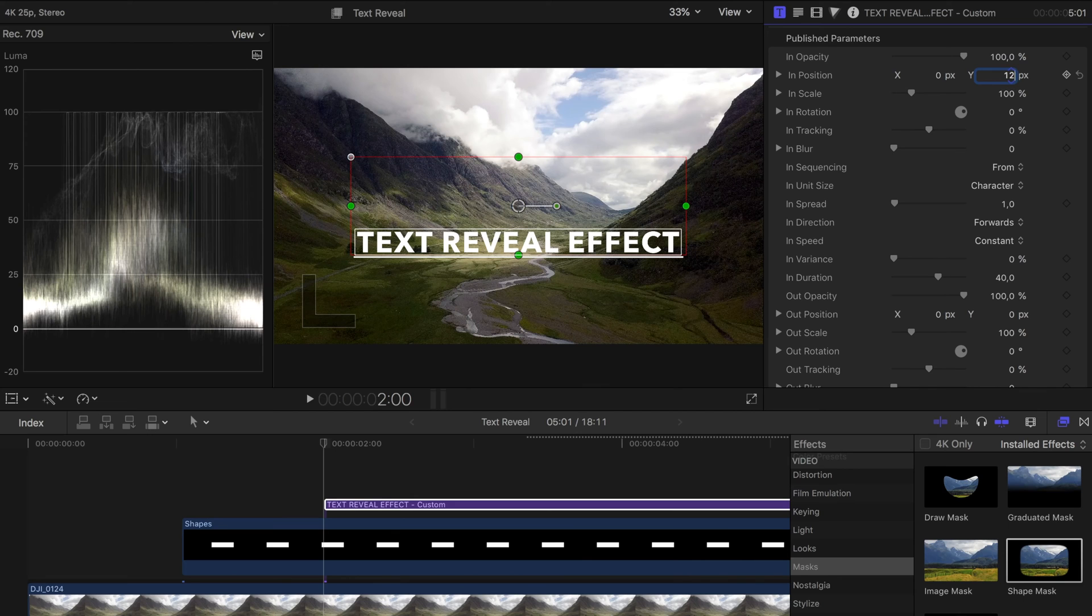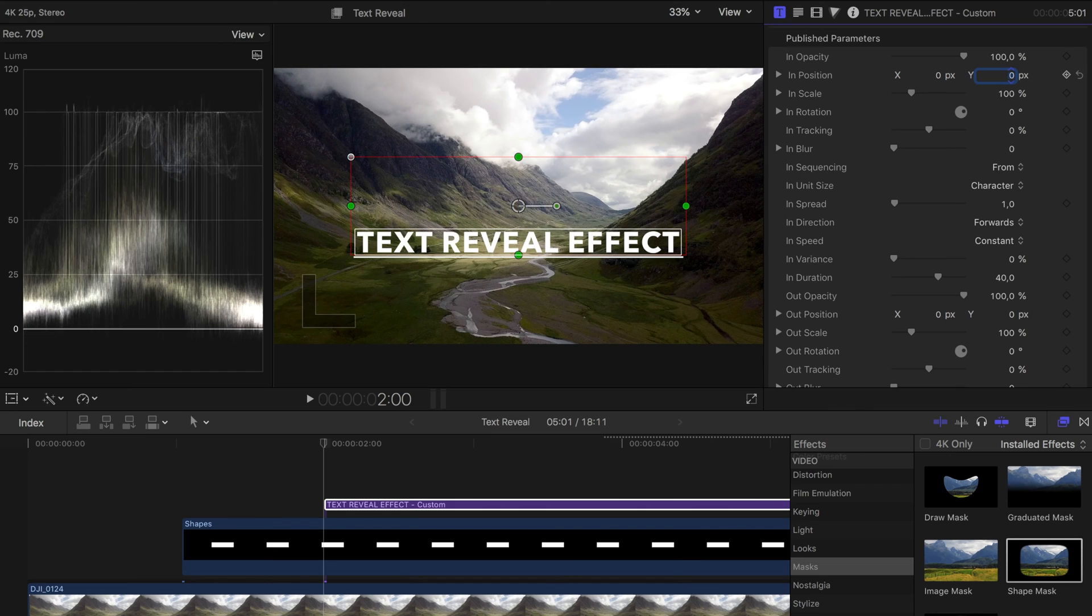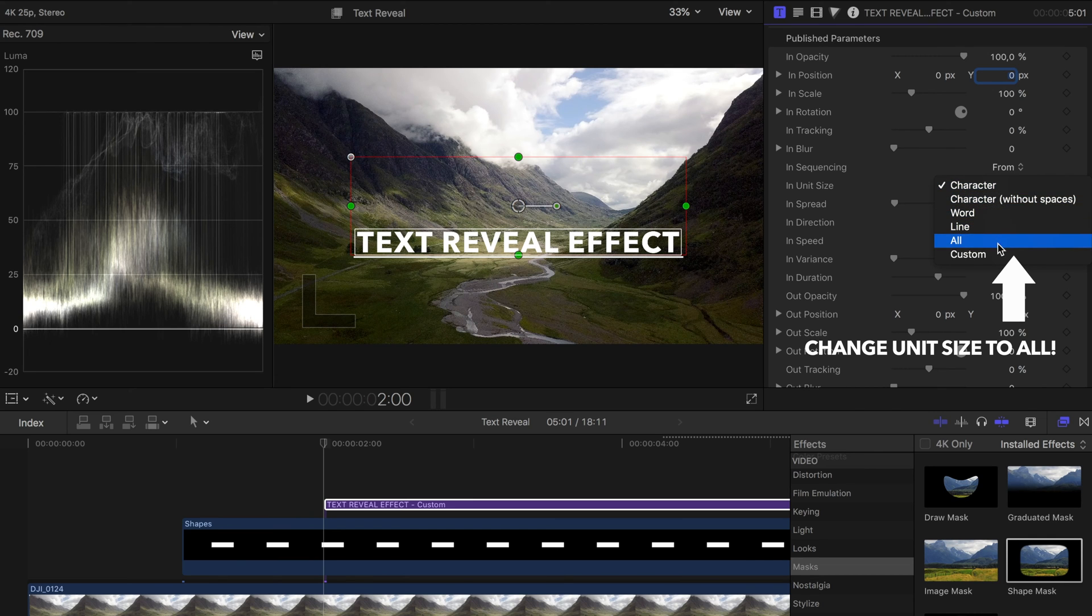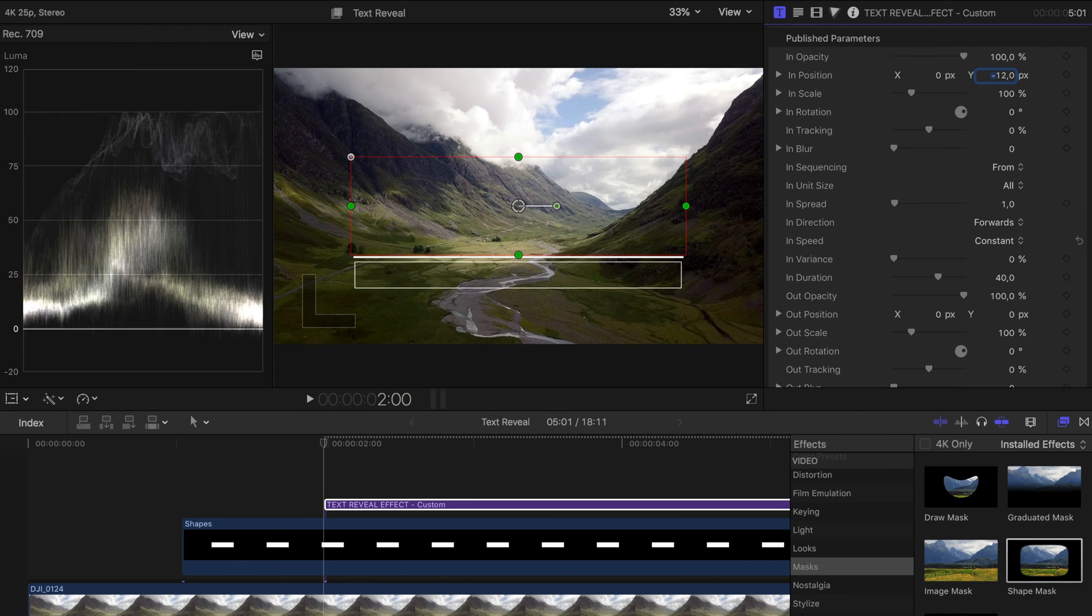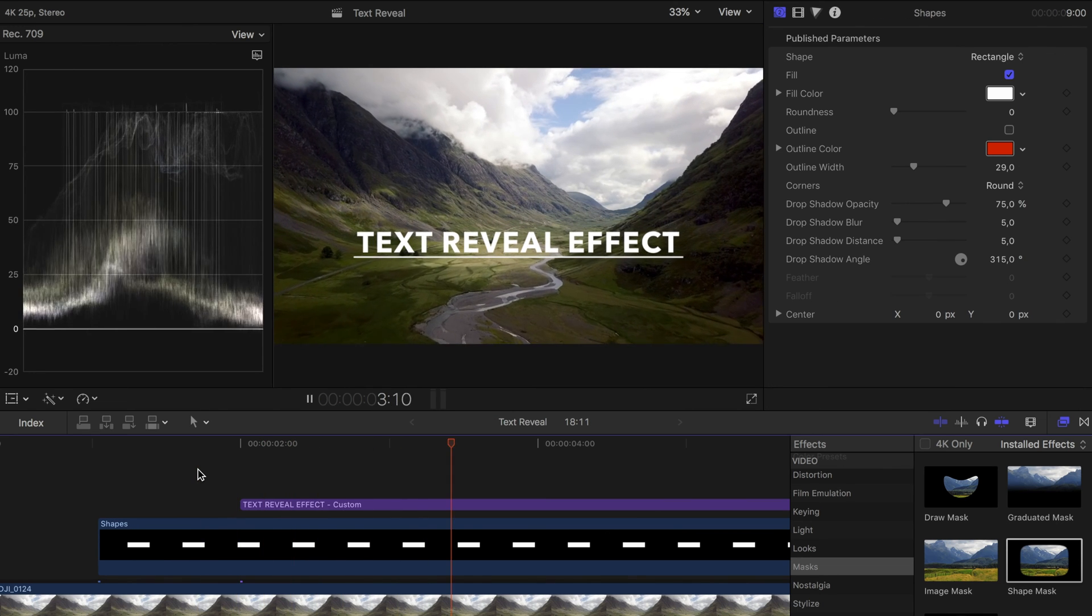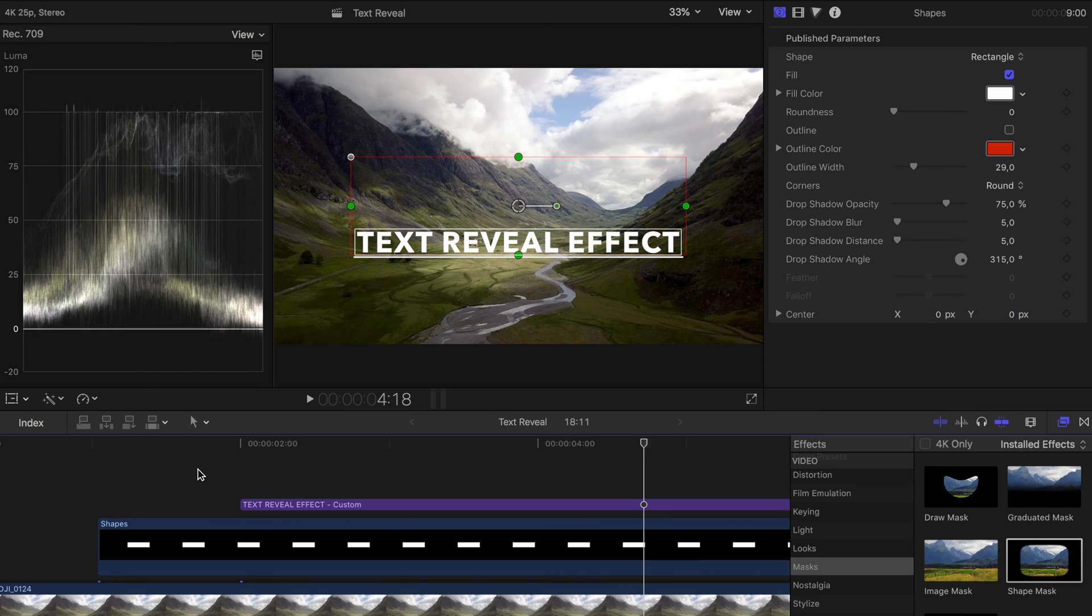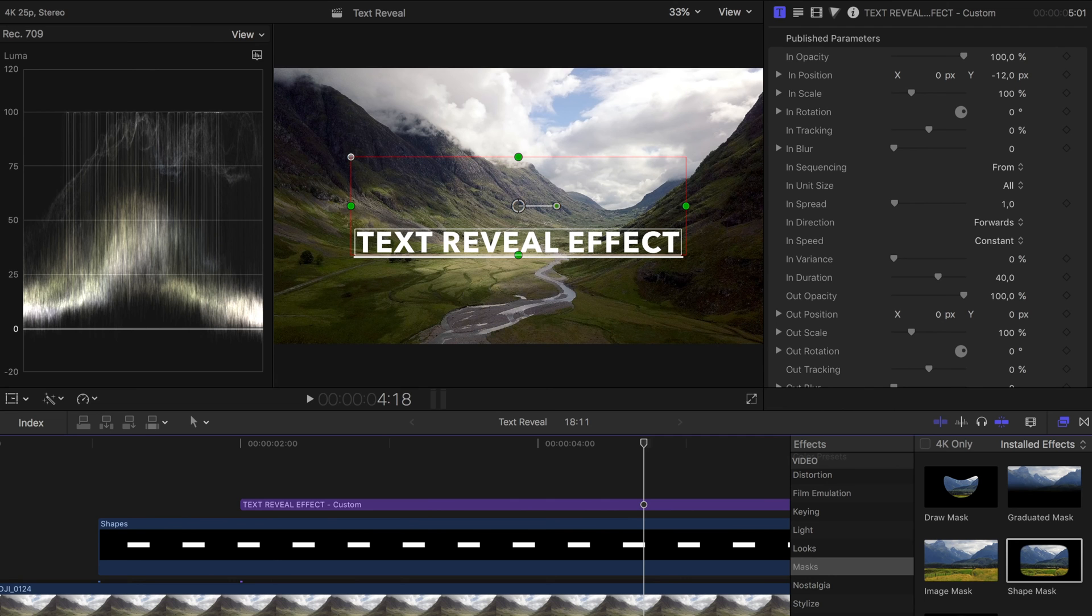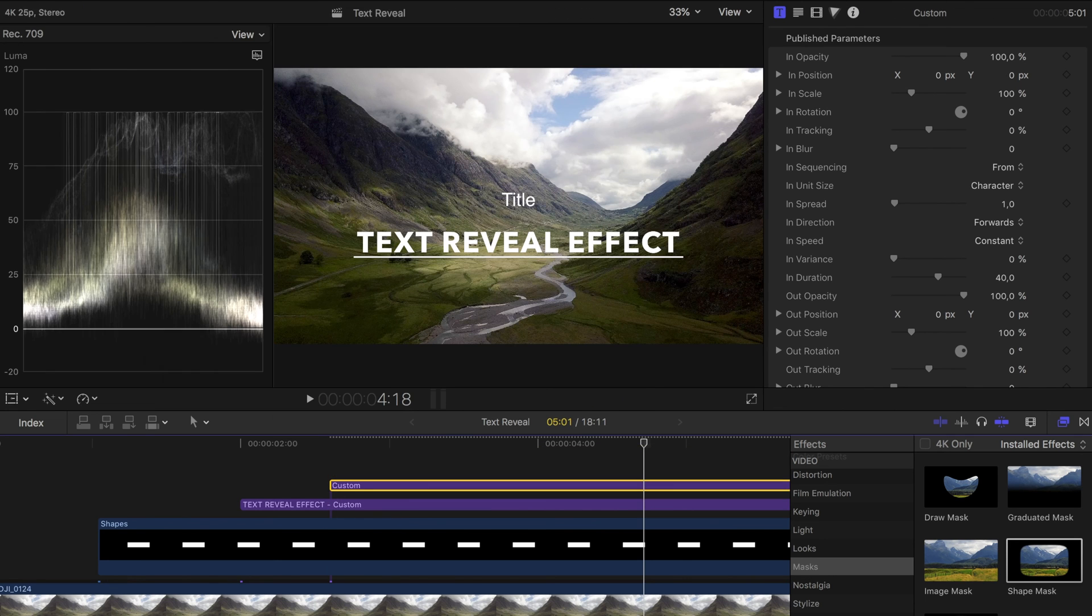For example if you enter plus 12 for the y-axis the title starts at plus 12. That is above its actual position and then moves to its correct position. In our case however the title should move from bottom to top. I'll try it with minus 12. You can see that the title is outside the mask and thus becomes invisible, but it moves by the animation to its regular position and thus into the mask and thus becomes visible. Since the mask borders exactly on the line it looks as if the title is revealed out of the line.